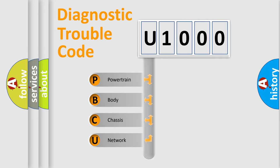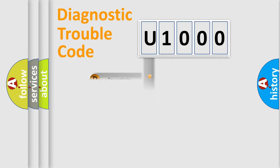Powertrain, Body, Chassis, Network. This distribution is defined in the first character code.